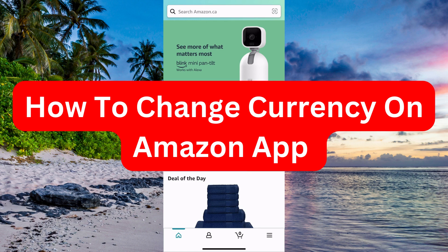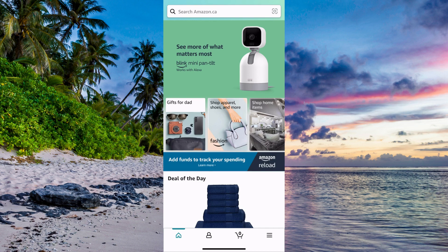Do you want to be able to change the currency on your Amazon mobile app? Then you have come to the perfect video, because in this video I'm going to show you step by step exactly how to do this. It's very important that you watch this video until the very end, because if you don't, this might not work for you. So it is very important that you watch this until the end for it to work.